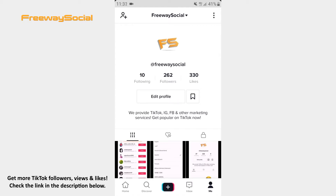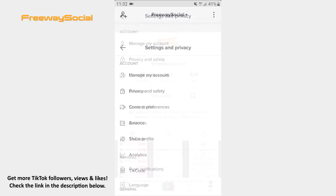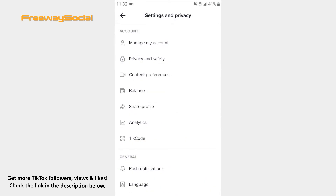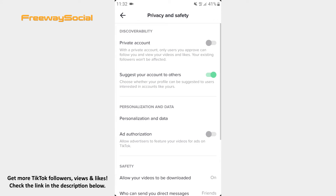Follow these steps and you will find out how you can do it. Go to your TikTok profile page. Click on the three dots icon in the top-right corner of your screen. After that, press on the Privacy and Safety section. Once it opens, find the Suggest Your Account to Others option and toggle the slider to the left in order to turn off this function.